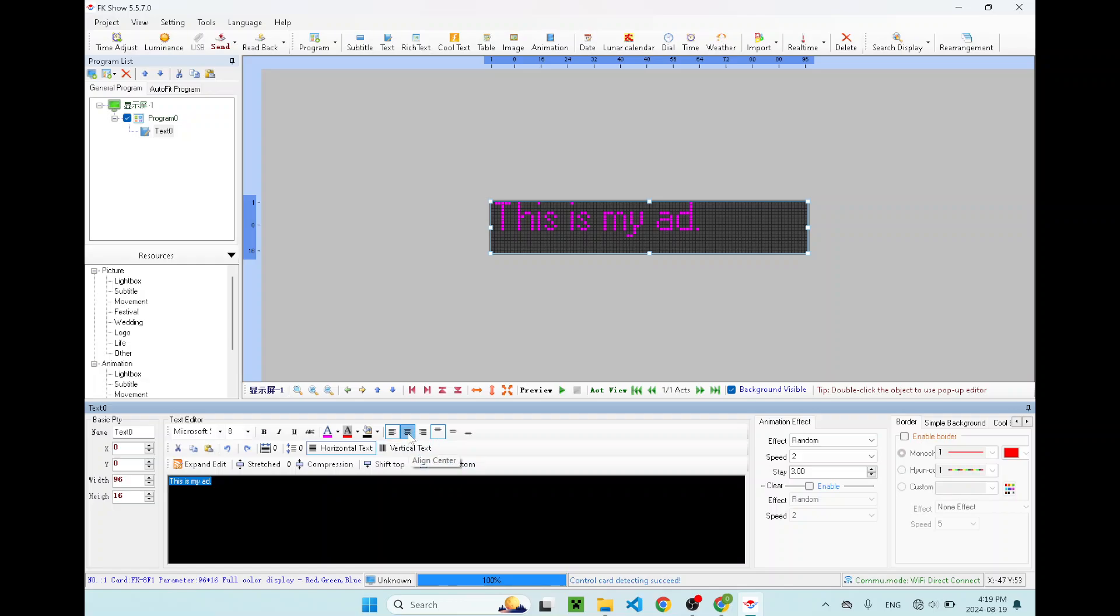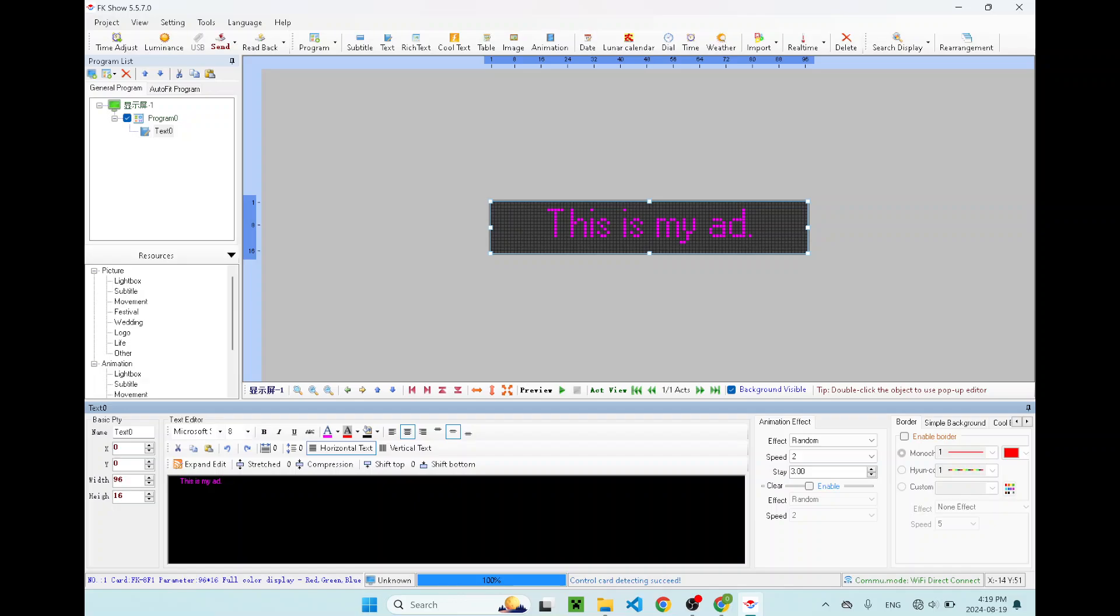Then you can align center, vertically center too. Let's say this is your first line. You can add a second line. This is second line. And this is third line. Now let's say you have three lines of message.